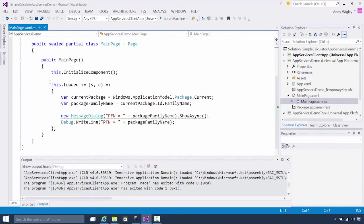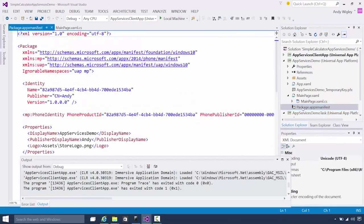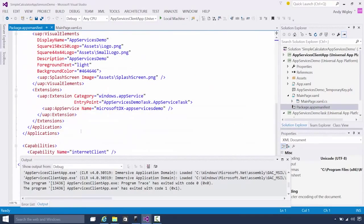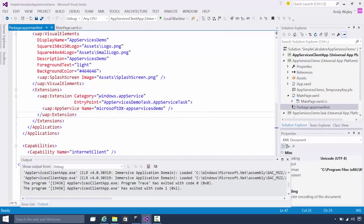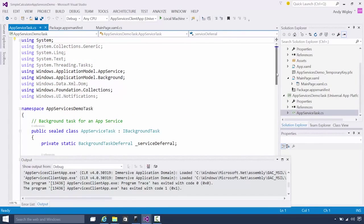Here we are in the app service, which just has foreground code. The foreground app just has code to show us the package family name — that's all. It doesn't have a UI. All the clever stuff is in the app service itself, the background task. But what it must have is in the package app manifest: it needs to declare that app service.